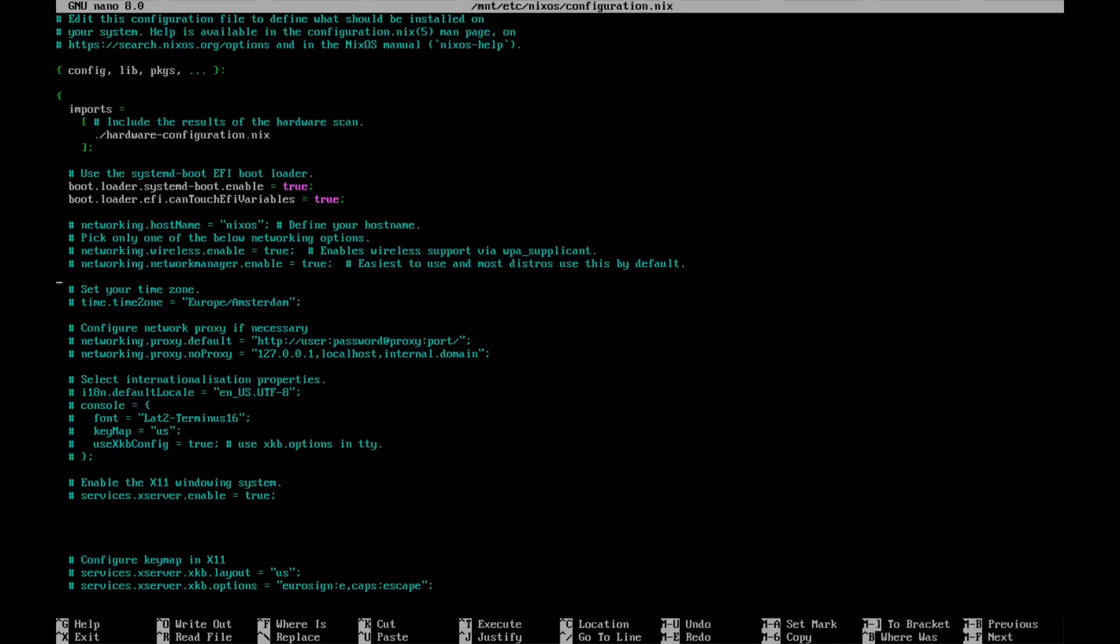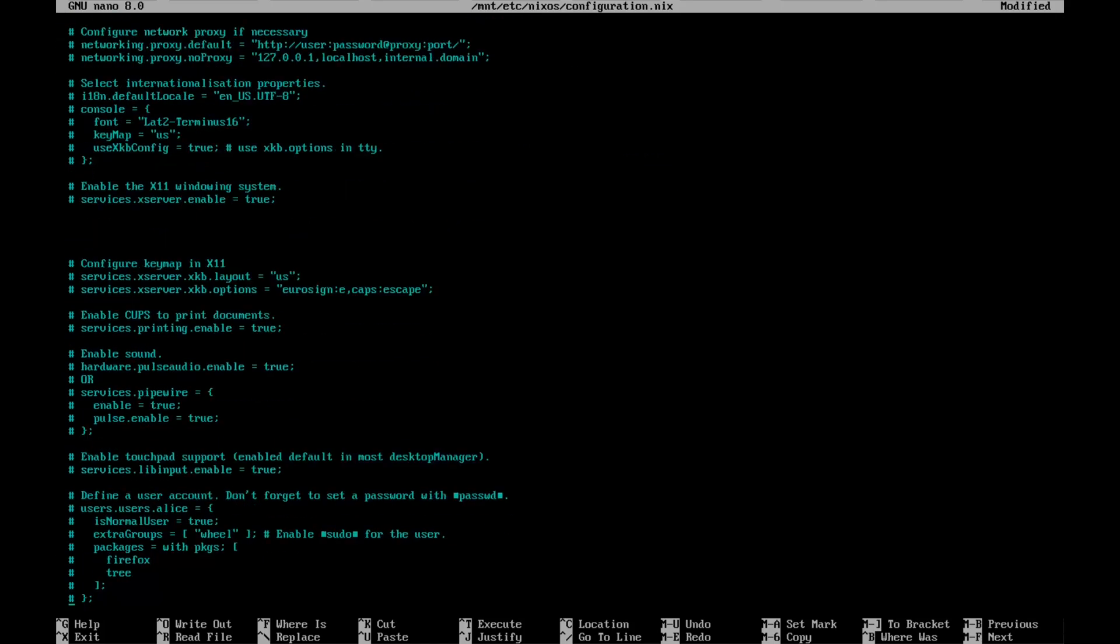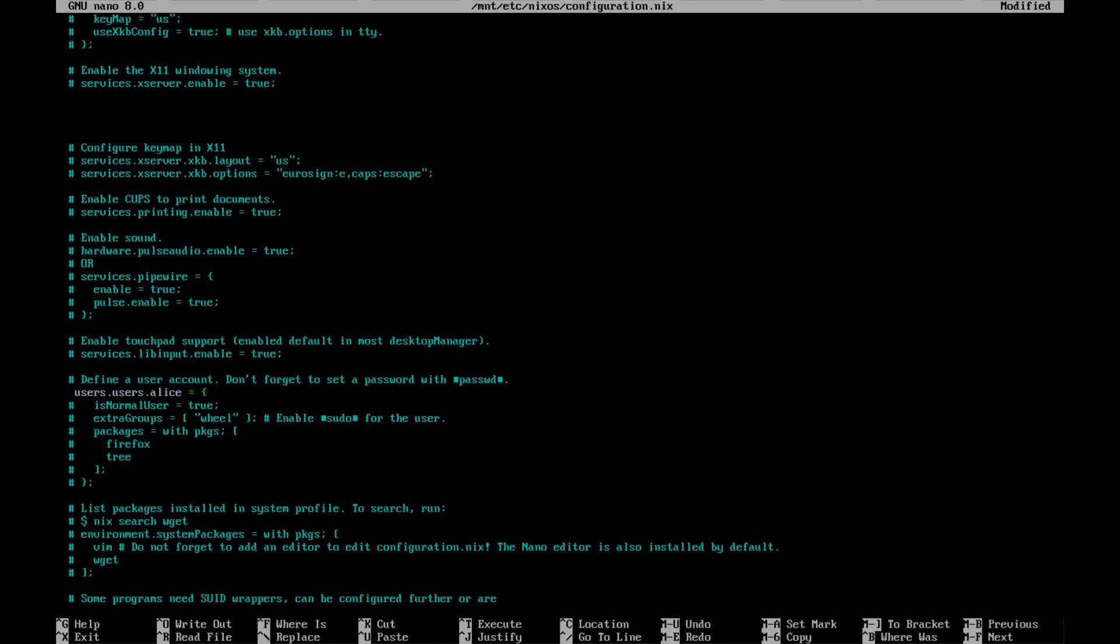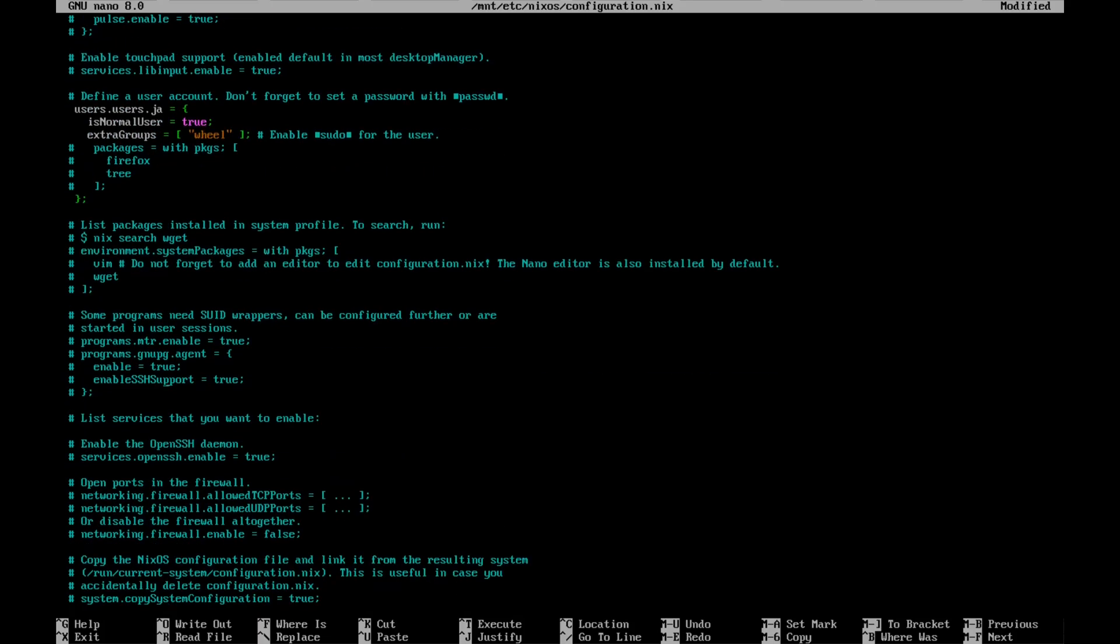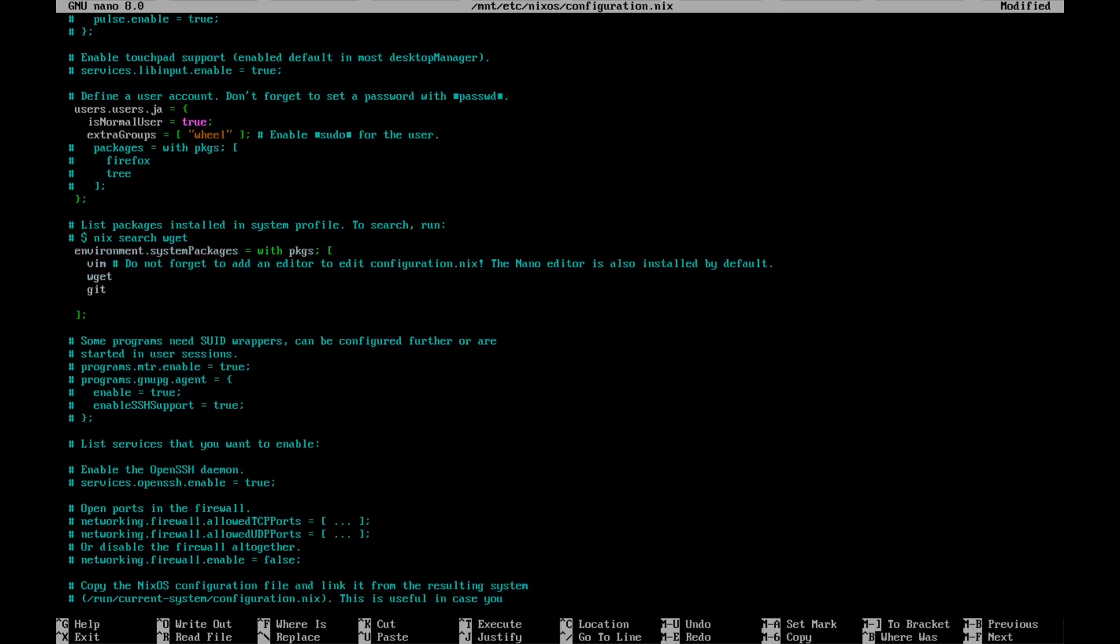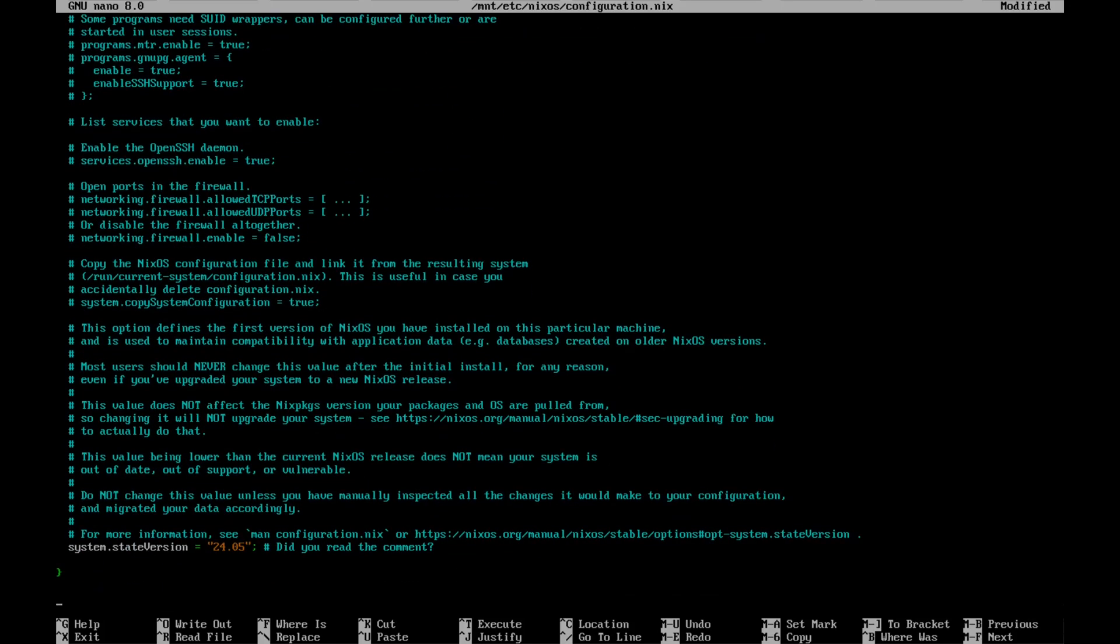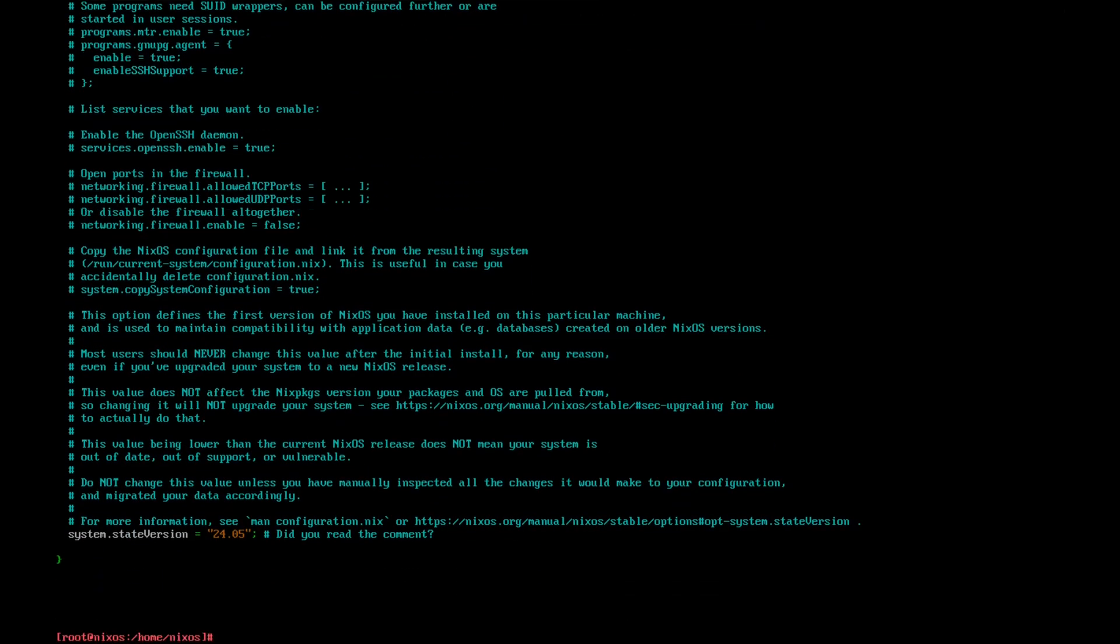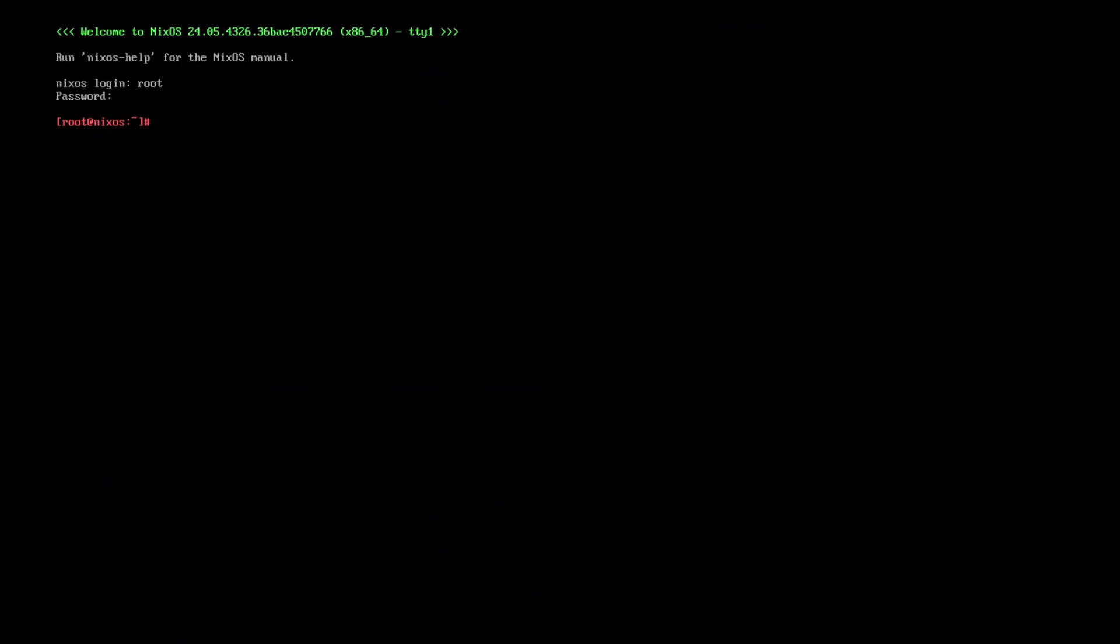I suggest 40 gigabytes at least—60 gigabytes is minimal or what I suggest. If you have bigger space, that's better because NixOS uses a lot of space downloading packages to the store.